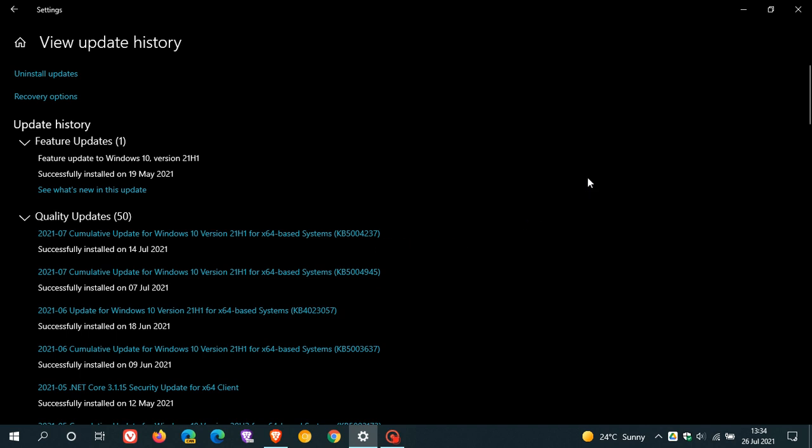Microsoft says at the moment they have no fix for this problem, and what they're suggesting is that you make sure you have the latest drivers and firmware installed on your device and printer.